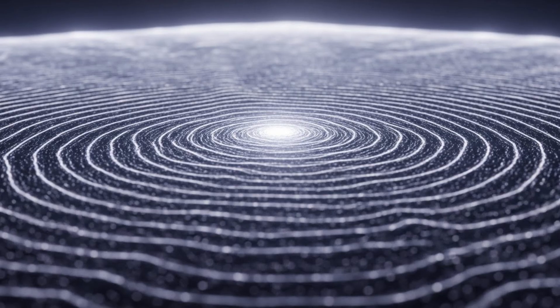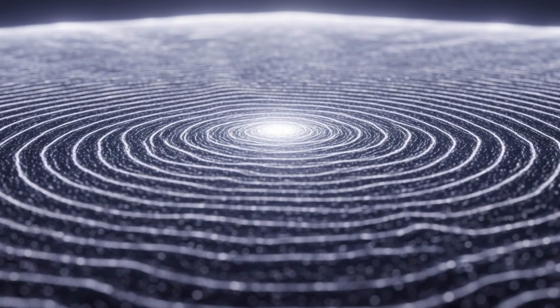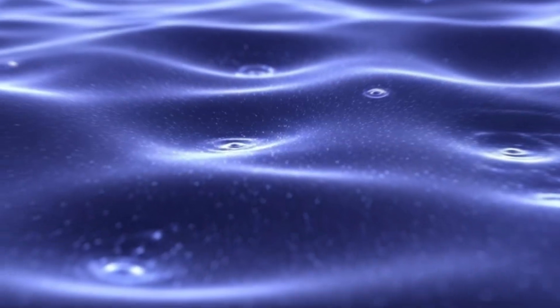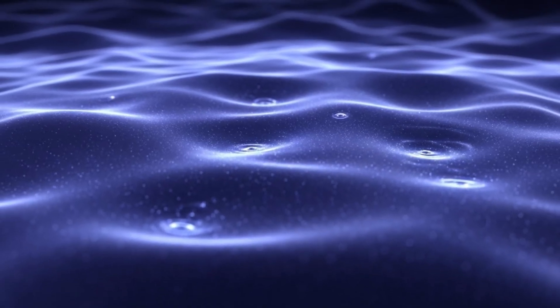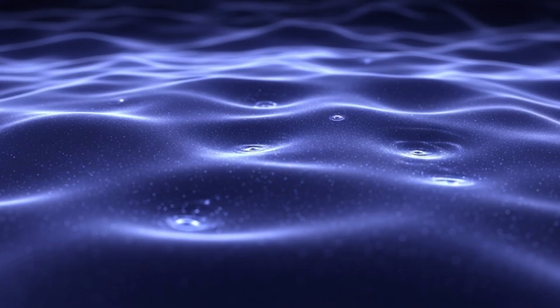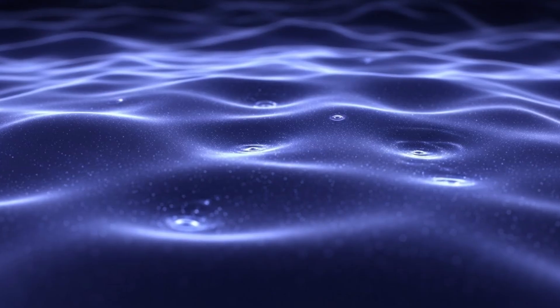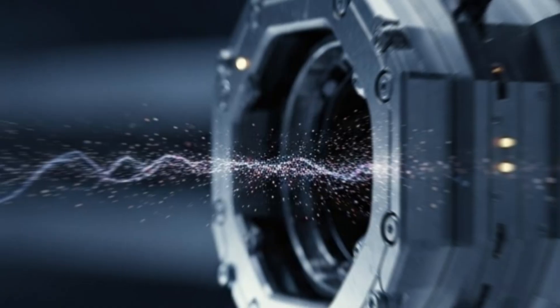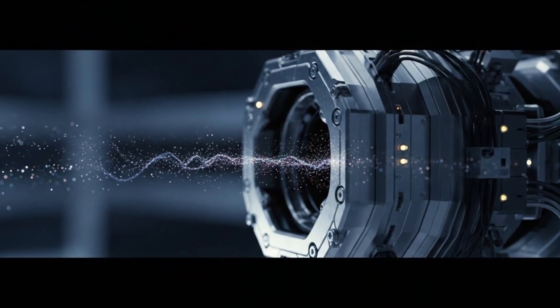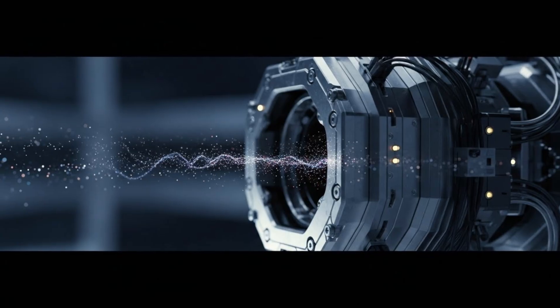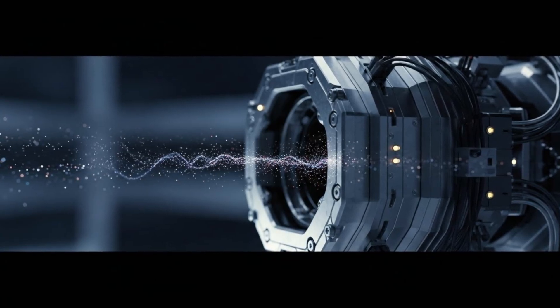To understand why this matters, we need to talk about what spacetime actually is. Most of us think of space as emptiness, a vacuum, the stage on which matter and energy perform. But Einstein showed us something profound over a century ago. Space and time aren't separate. They're woven together into a single fabric, spacetime. And that fabric can stretch, bend, and ripple.